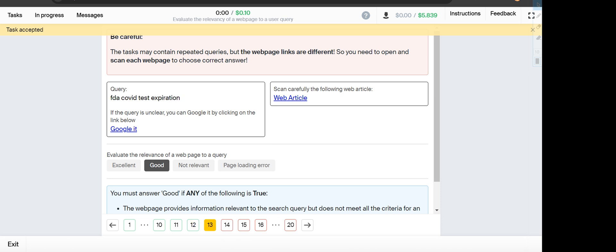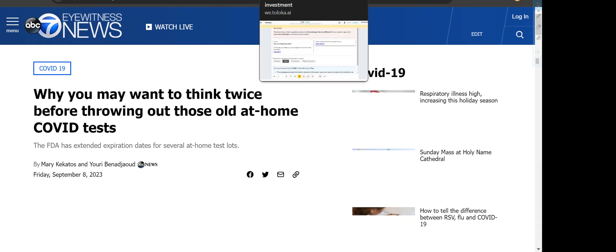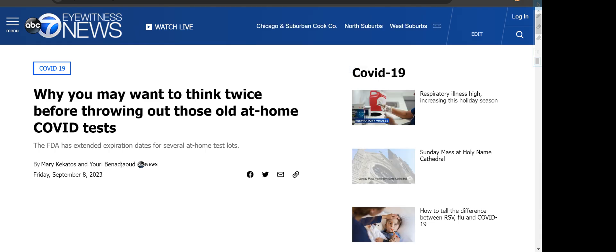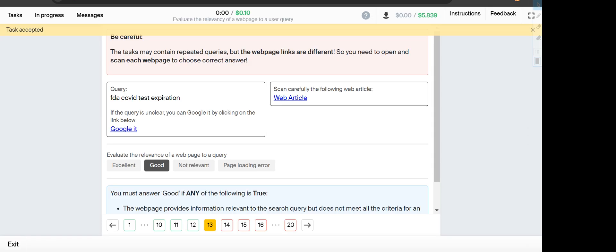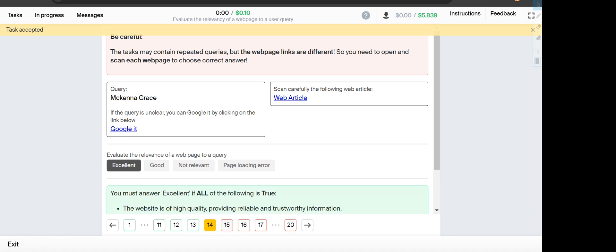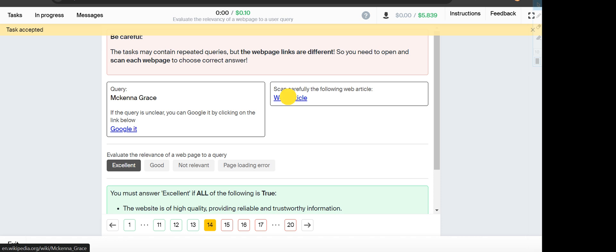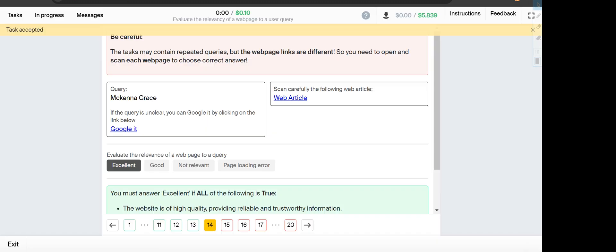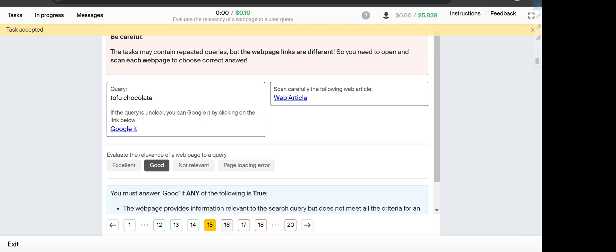FDA for which takes expiration. It also talks about the covered but not the specific query, so it will fall under Good category. Next is McKenna Grace. On Wikipedia it talks about McKenna Grace, so it will fall under Excellent option.